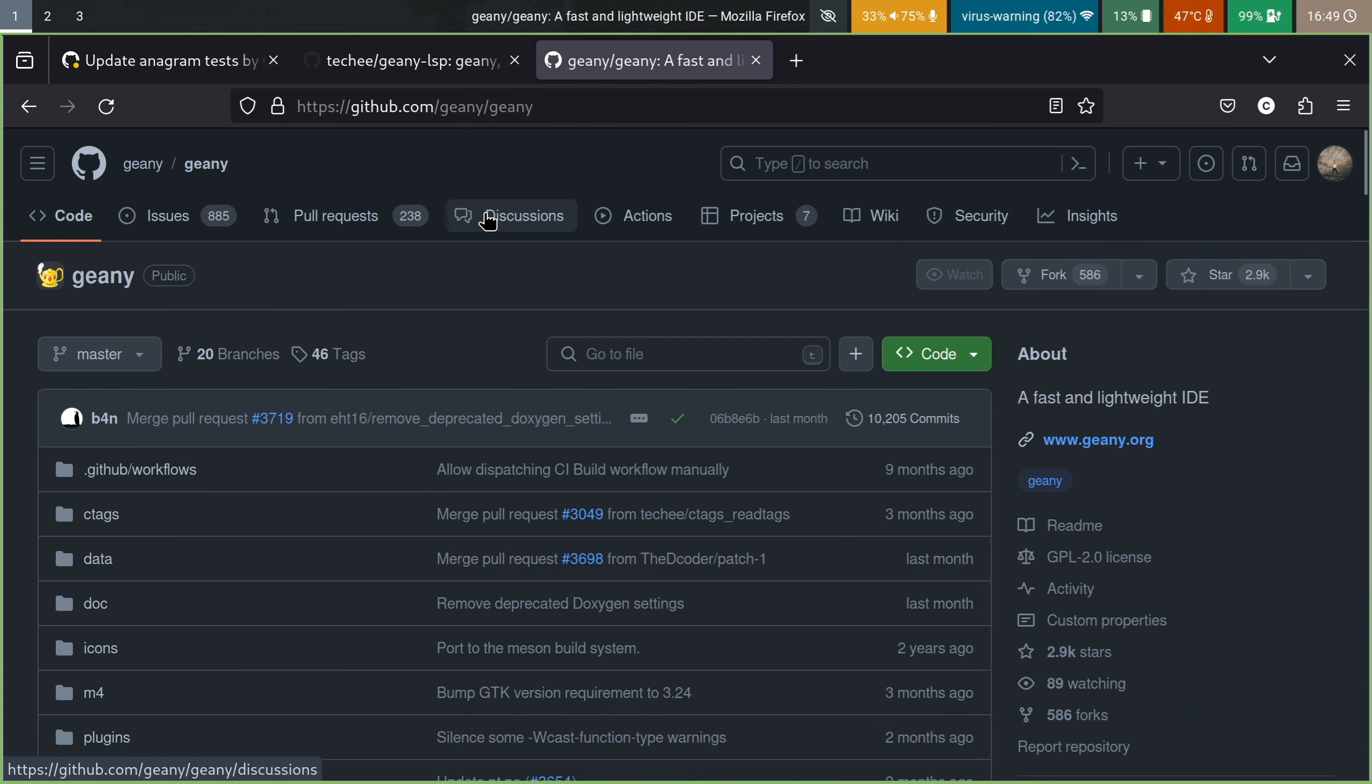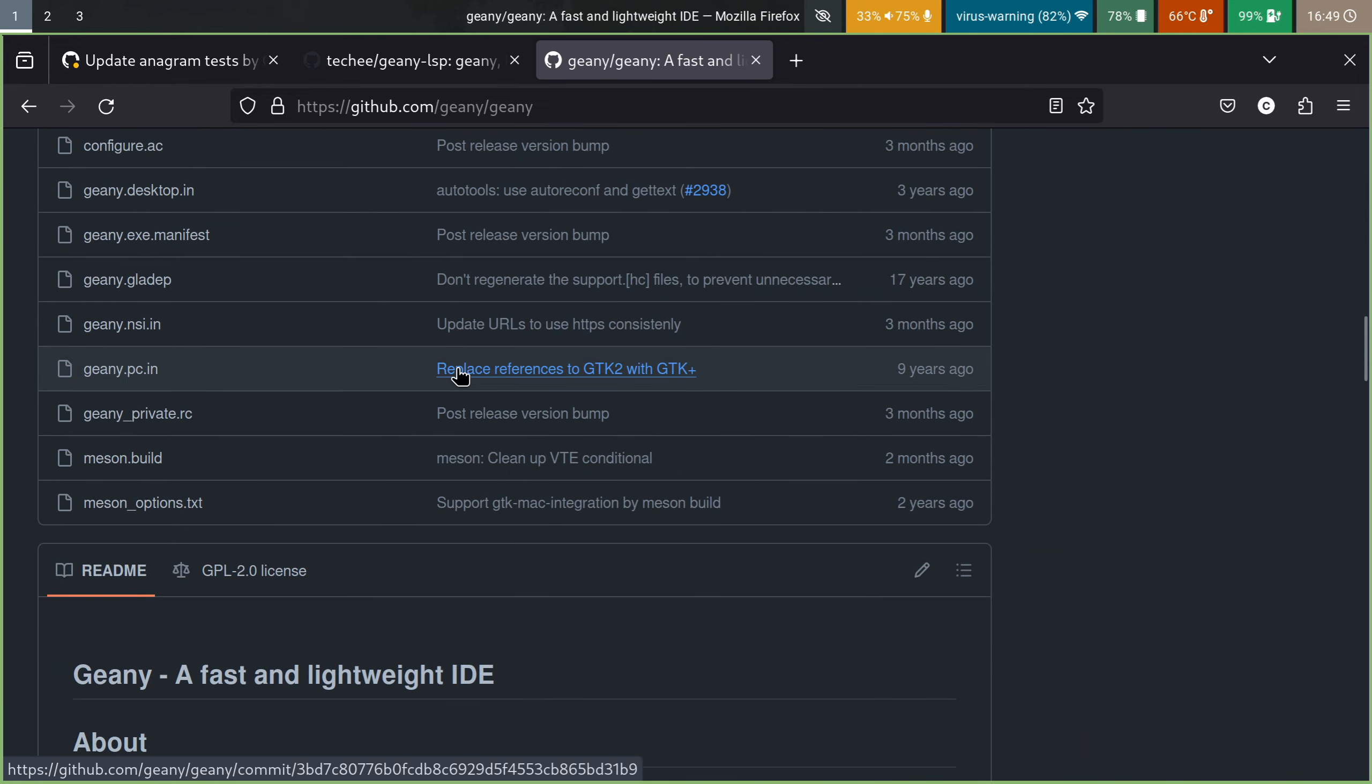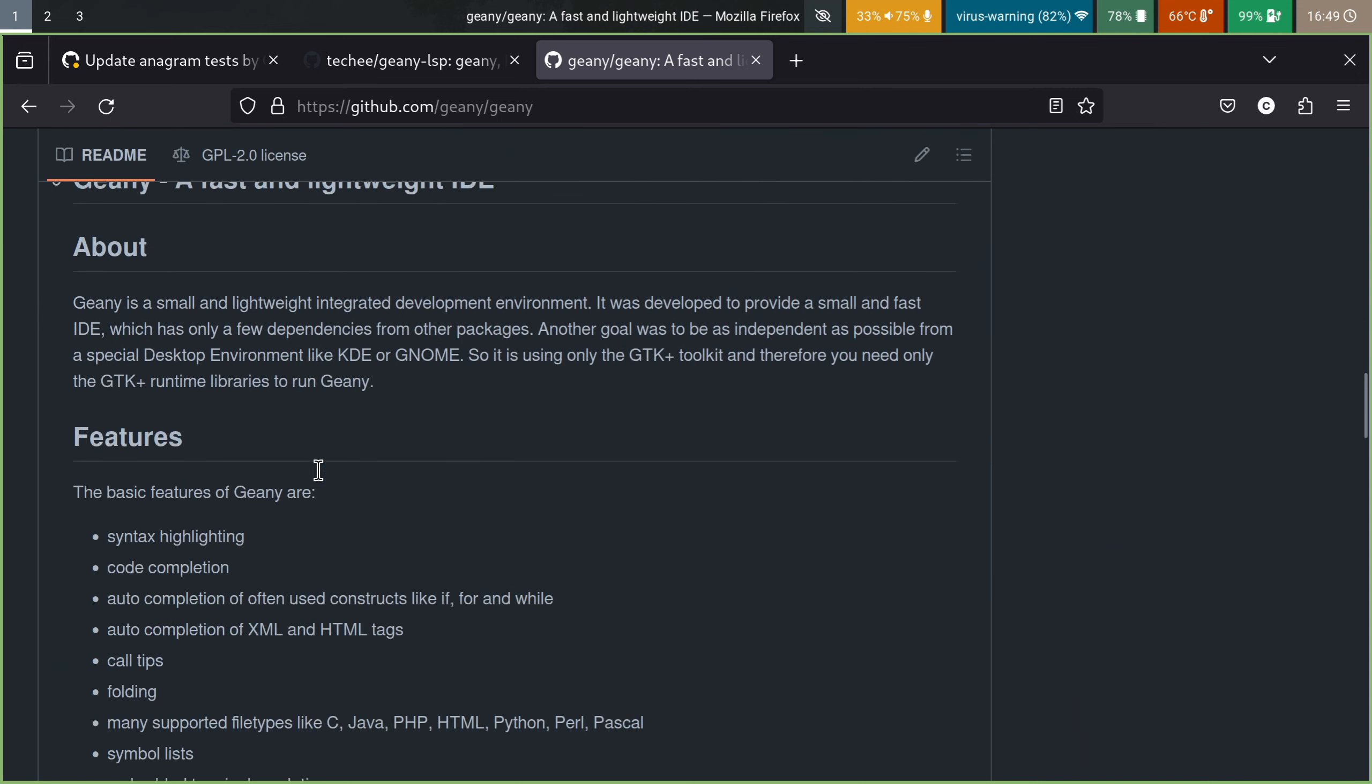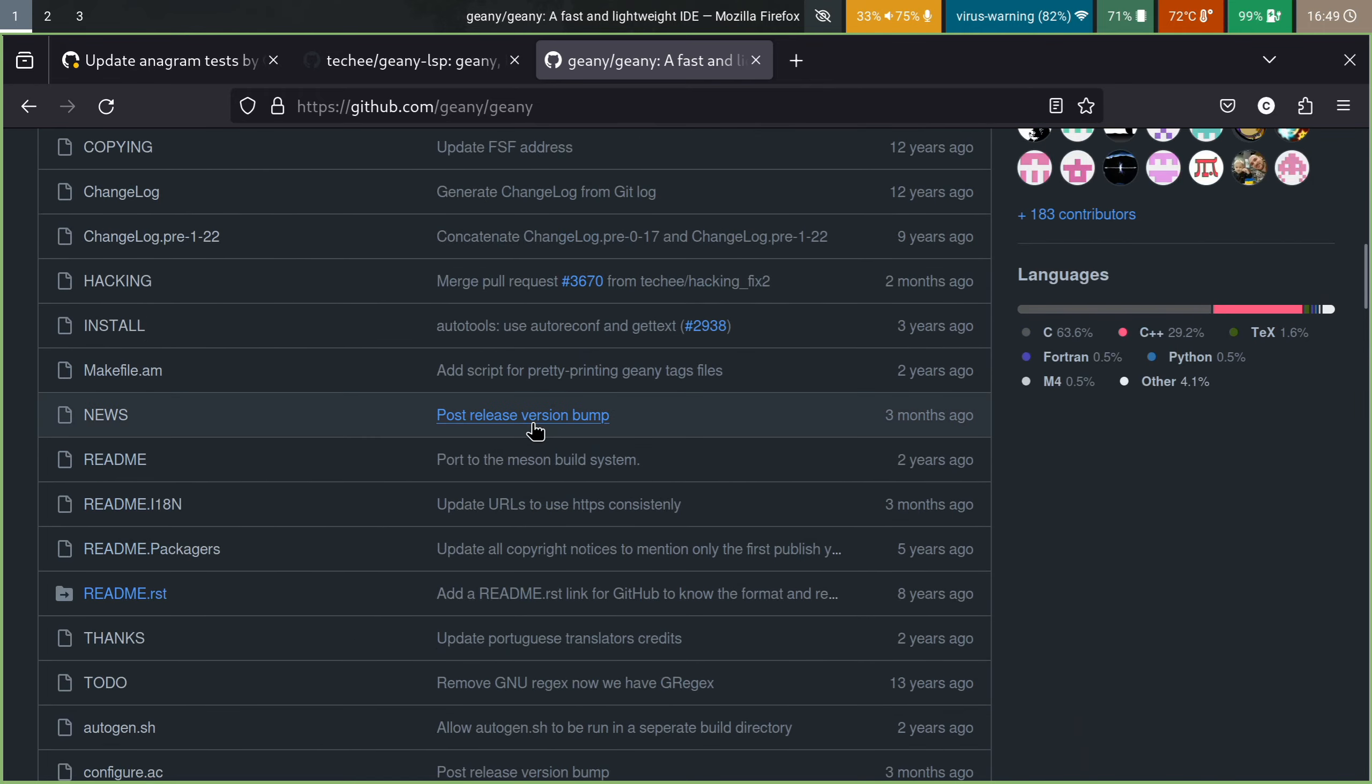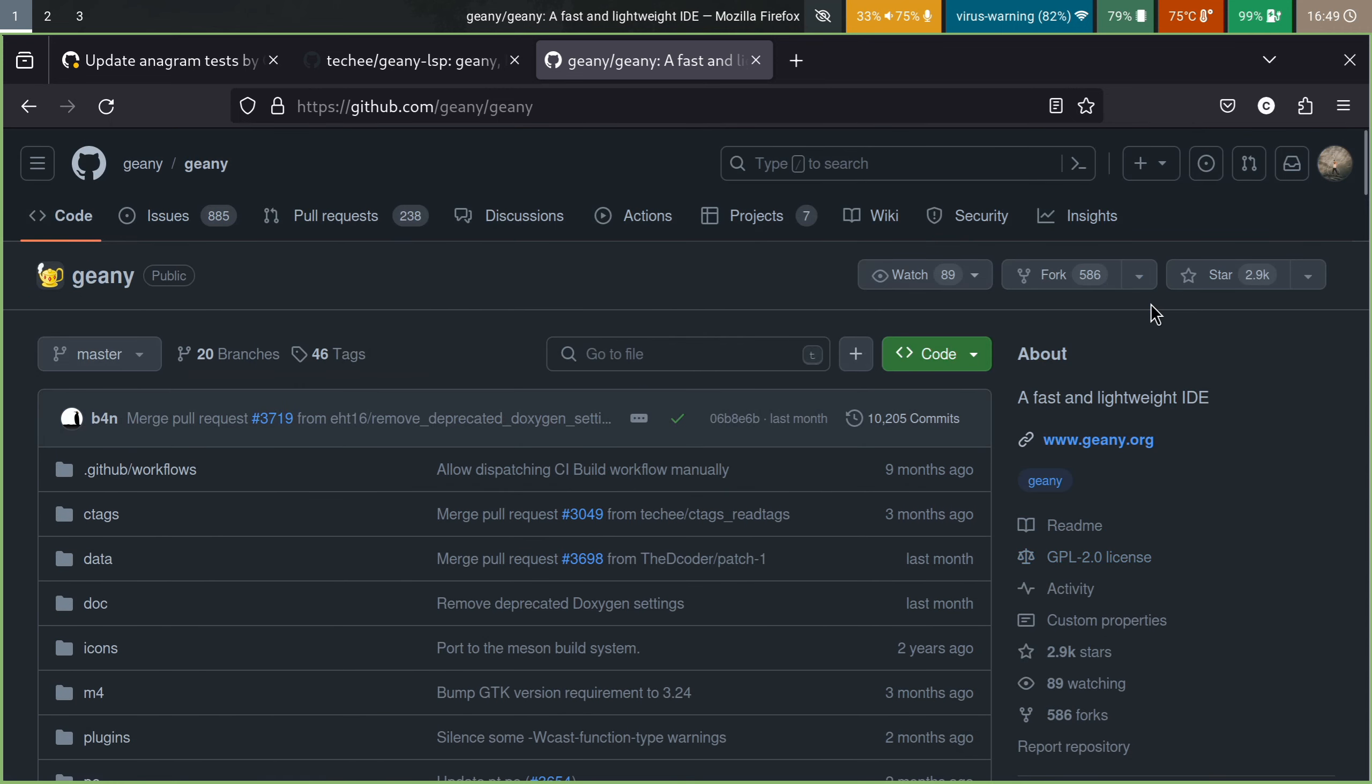So it's on Mac, Linux, Windows, and I think its main claim to fame is it being extremely fast and small. And you can see here in the description, a fast and lightweight IDE built with GTK, which is part of the reason it is cross-platform. And you can see here it's all C and C++. So really small, really fast, built with compiled languages.